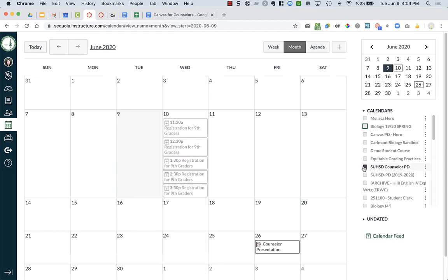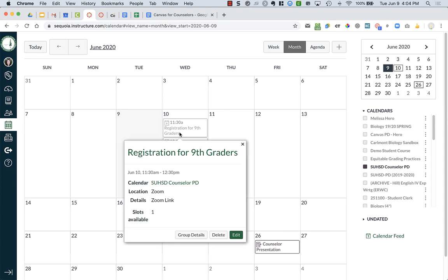So if you are a student in my class and you go to your calendar, you can make sure that you have that particular course, your counseling course turned on, they will be able to see the different appointments and they will be able to sign up or claim that particular spot.